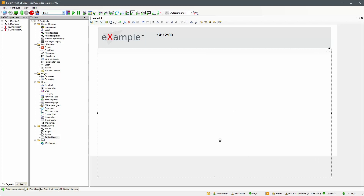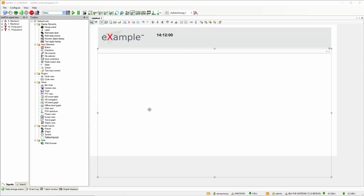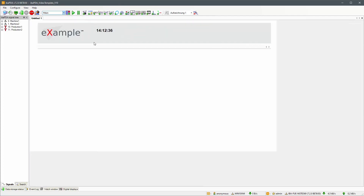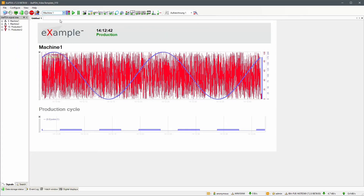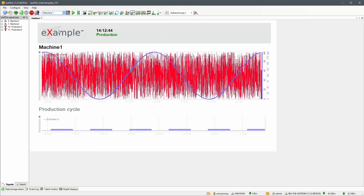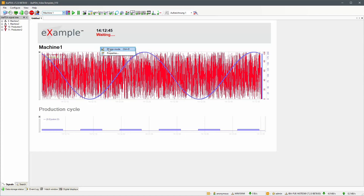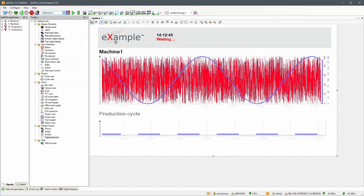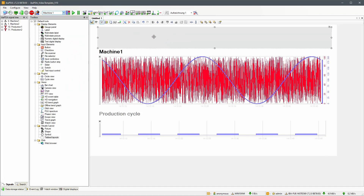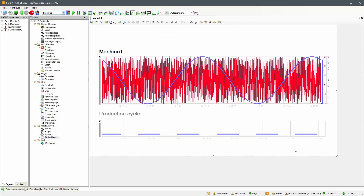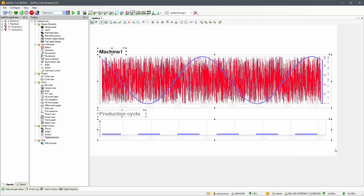Now we can prepare the layout for Machine 1. First switch to the layout, then open design mode and remove the header elements. Select the trend graphs with their descriptions and move them near the top left corner.